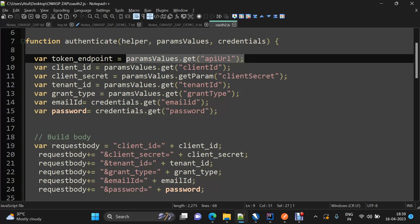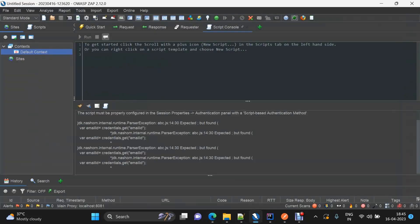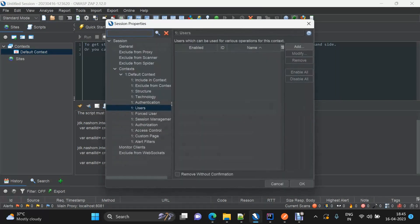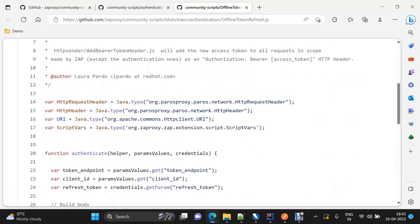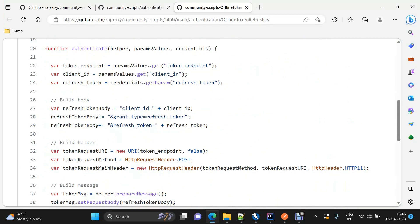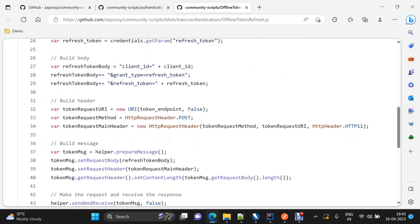Whatever credentials we are going to use — in our case, email ID and password — need to be defined in this particular method in comma-separated form. Whatever we define here will be loaded into the user section within our default context, and once we click on Add, those values will be displayed for adding the user information. We can then access those param values using param values dot get and the attribute name.